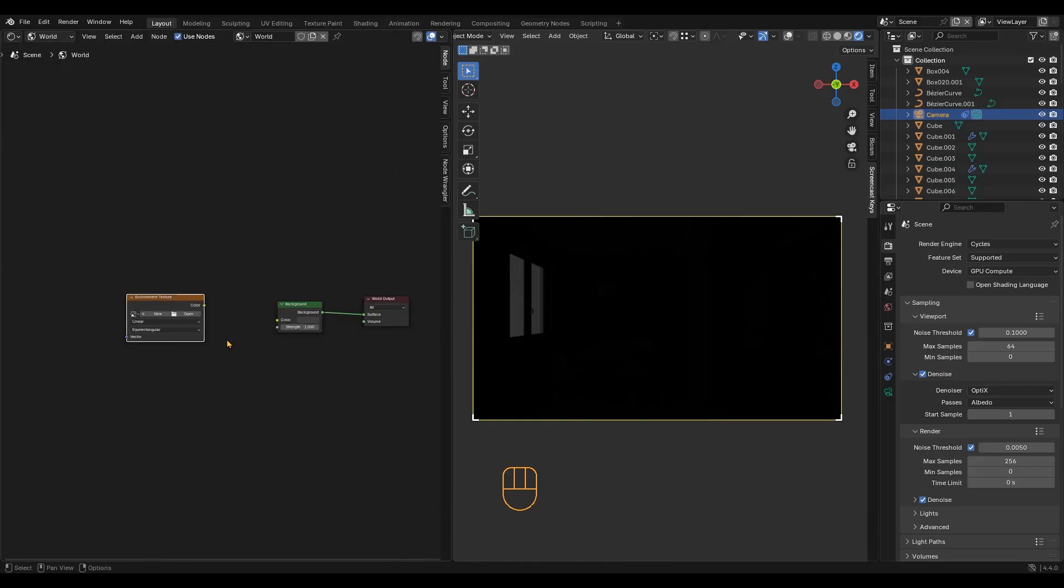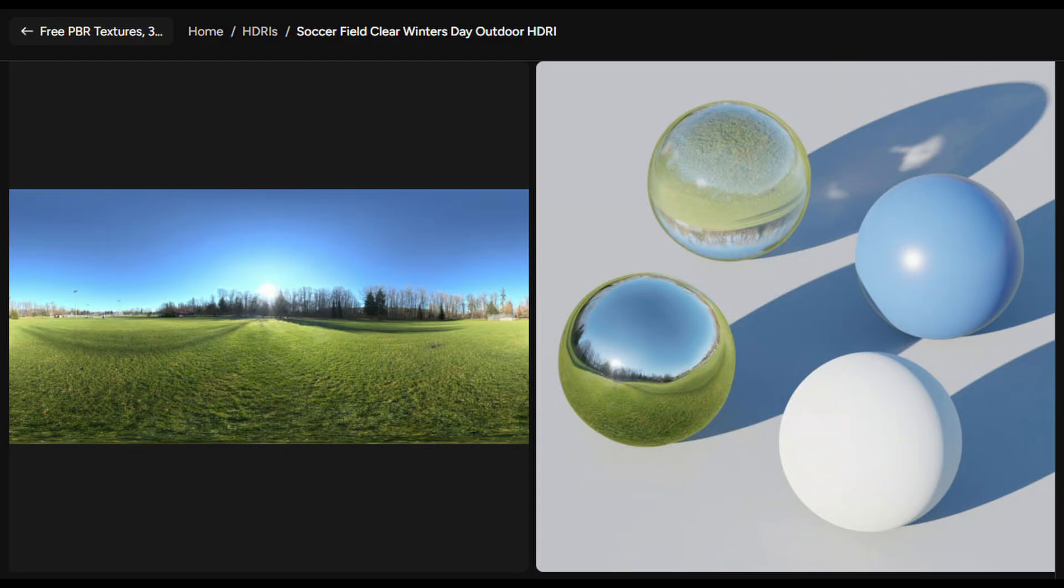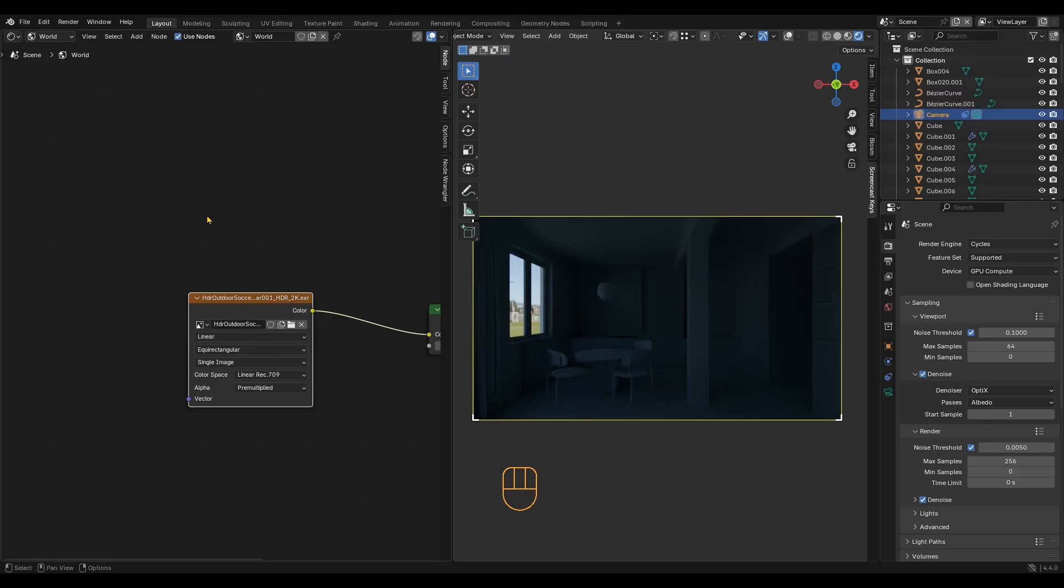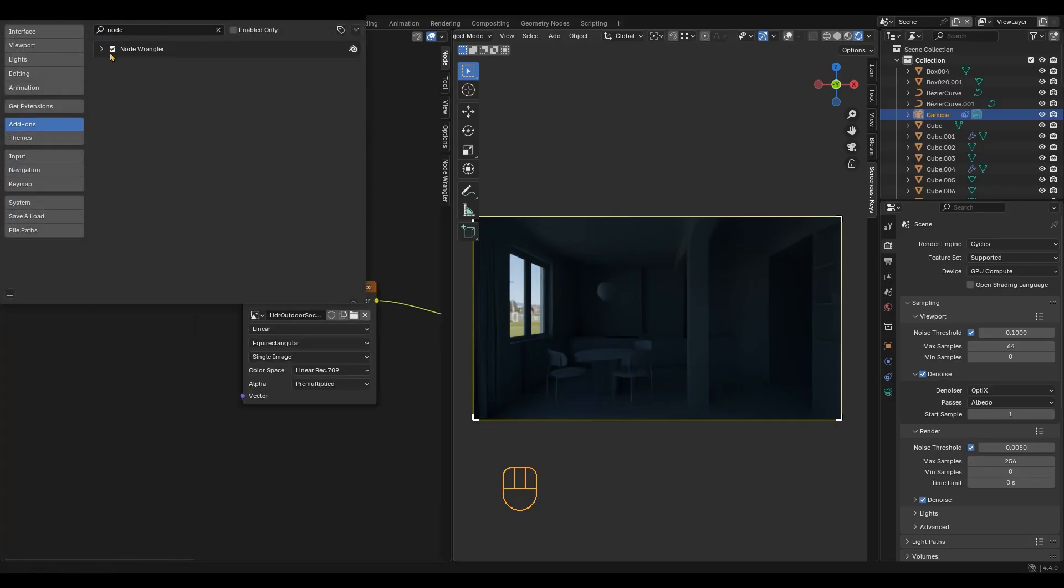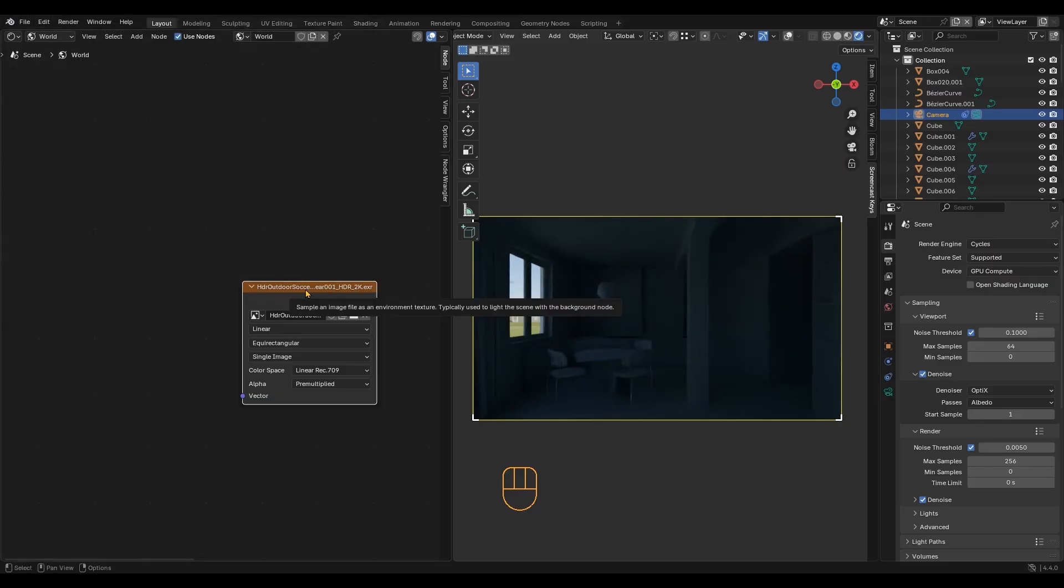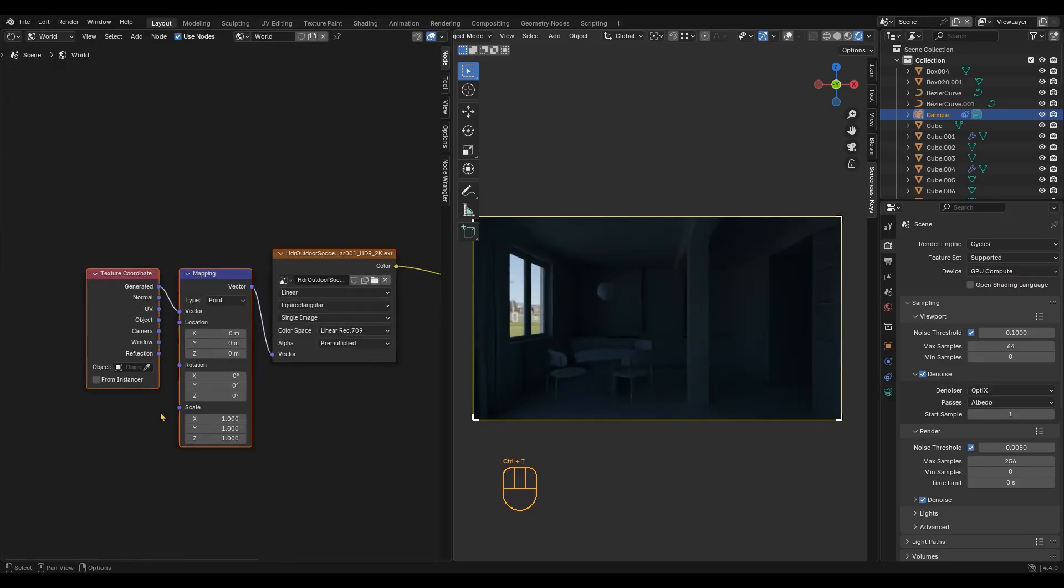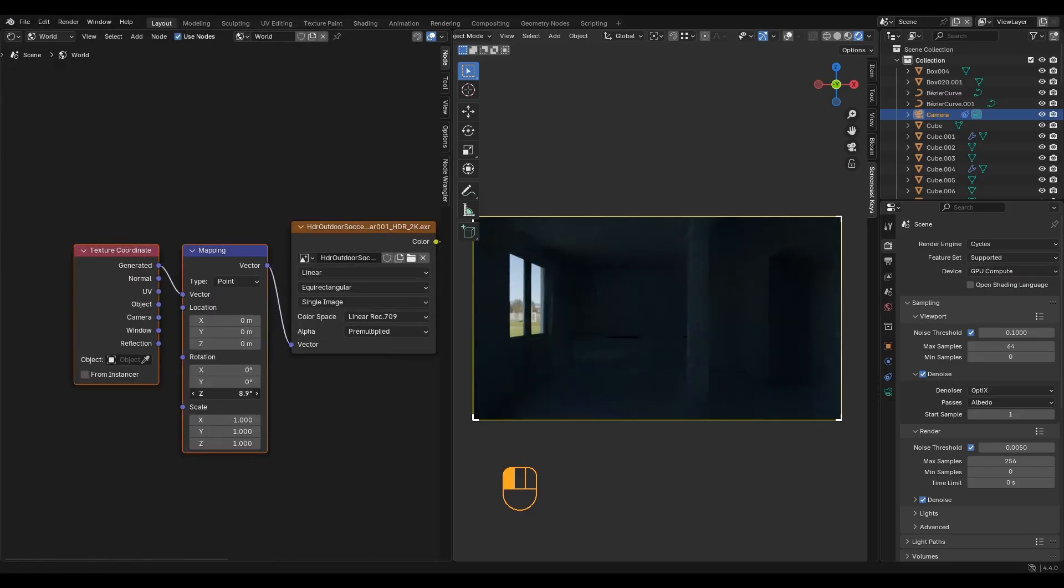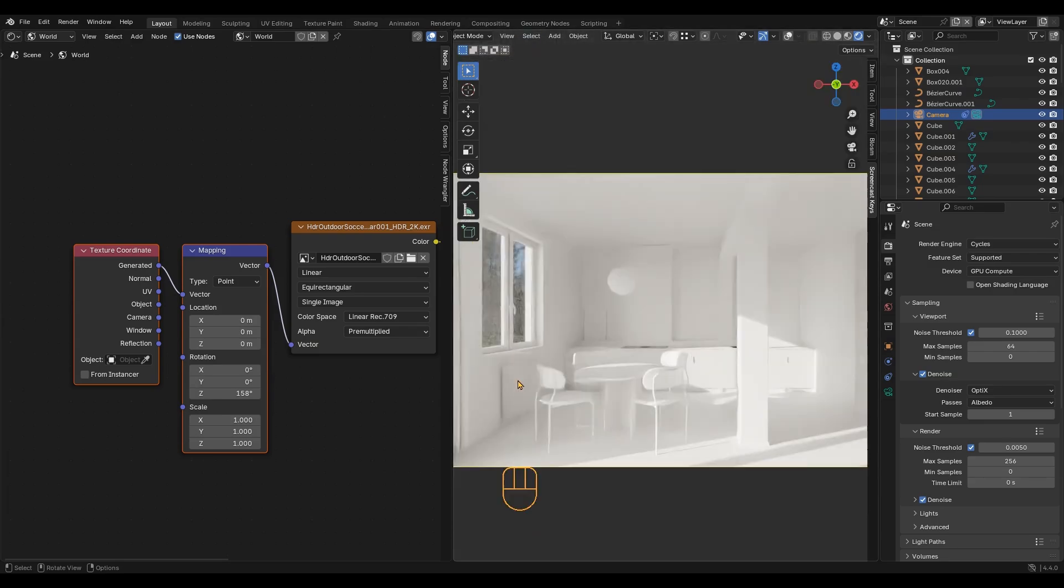Let's start lighting by adding an environment texture. I will use this free HDR from Polygon. Check if you have node wrangler enabled. Press Ctrl T and rotate the HDR until you get a nice lighting setup. This looks perfect to me. We have already created a nice composition quickly and we are ready to start creating the materials.